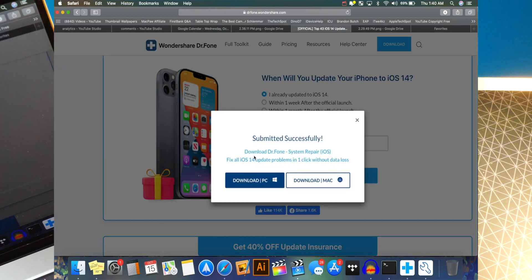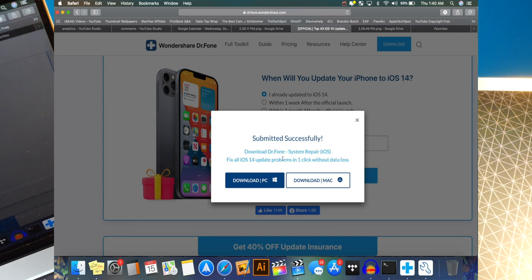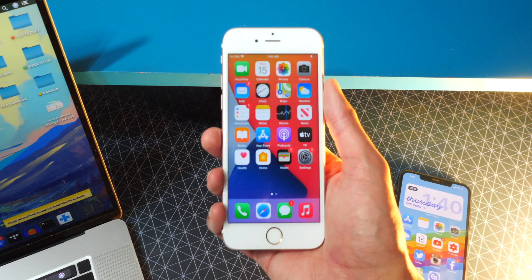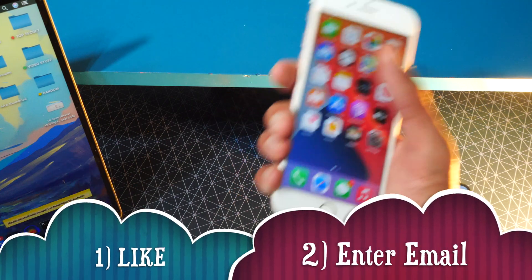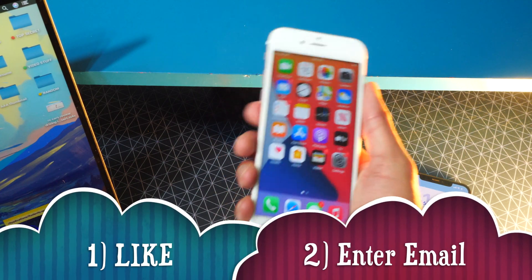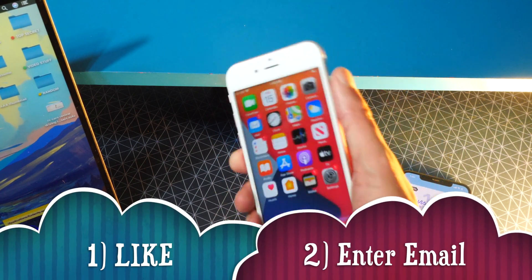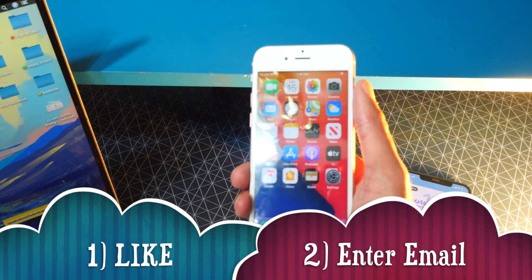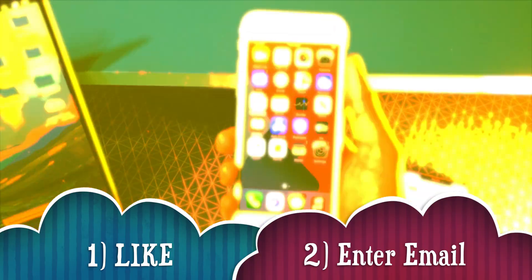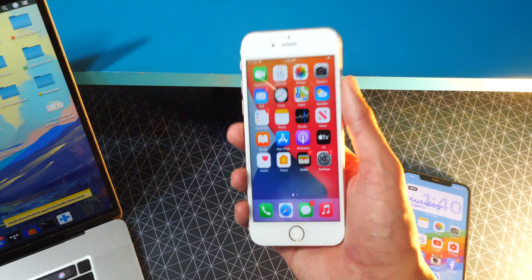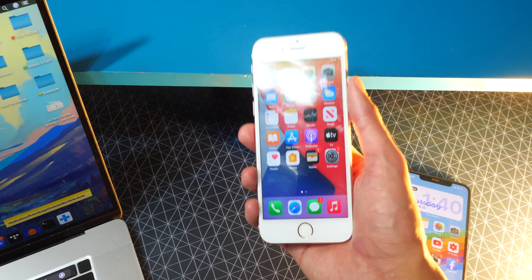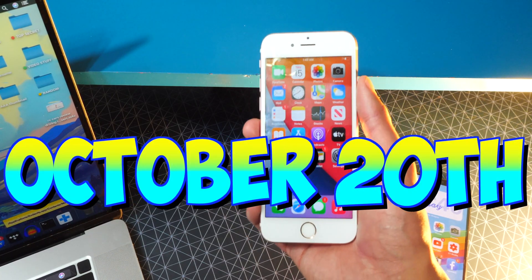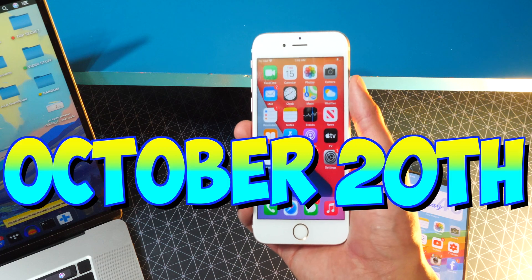And boom, just like that submitted successfully. And that's it. You can download Dr. Phone for your Windows PC or your Mac is available for both operating systems. But yeah, guys, that is basically it. All you do is hit that like button and then enter email in the giveaway. Hit submit and you're golden. Again, the giveaway winner will be announced on October 20th. So make sure they stay tuned.